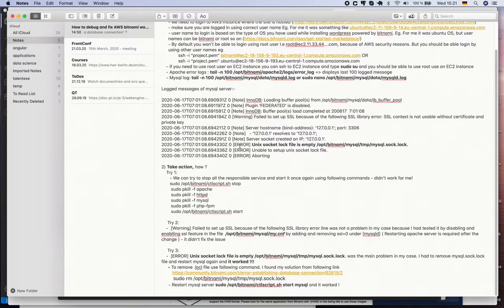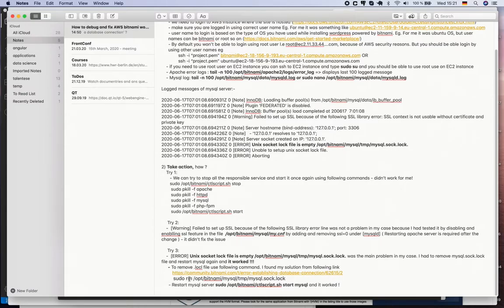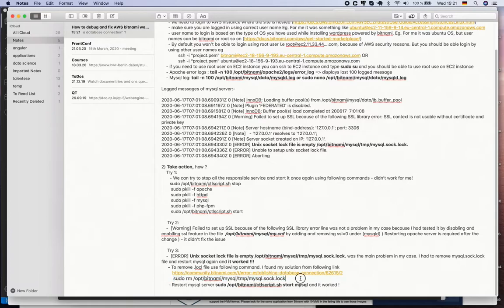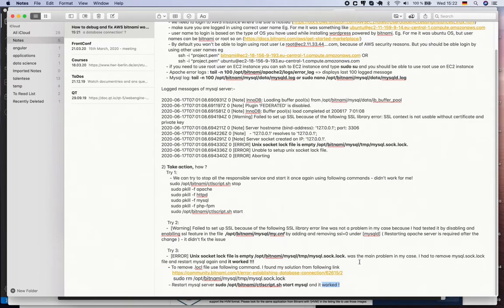The last one is I saw that there's an error with unix socket lock file. Then I tried to Google it and I found this link that says we can remove this lock file. That's what I did - I removed this lock file and then I restarted the server using sudo /opt/bitnami/ctlscript restart MySQL, and finally it worked.